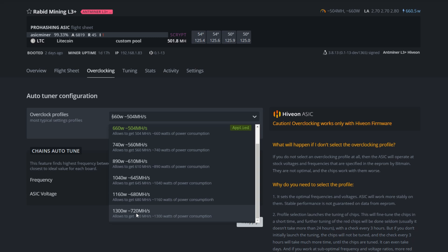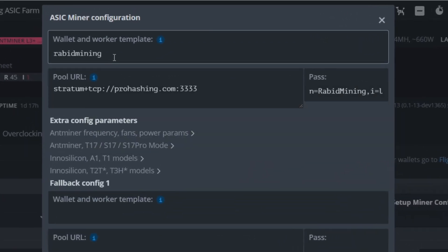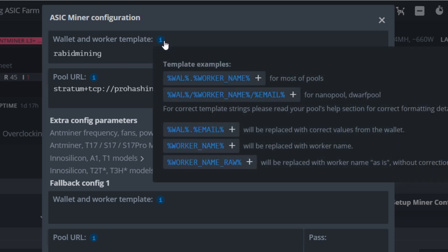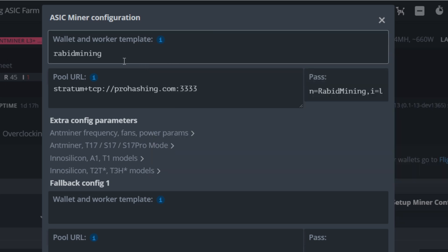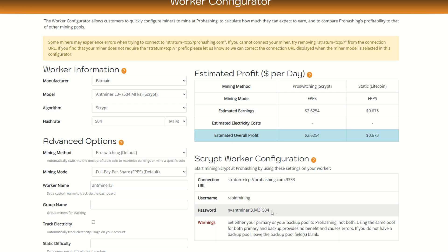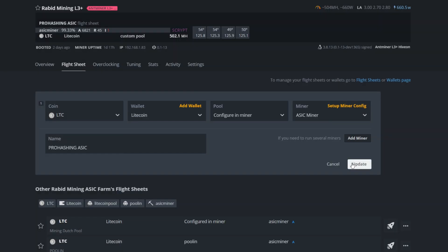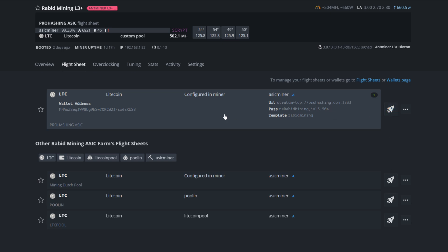To set this up in Hive OS, go to your flight sheet. You can see Litecoin is set up — the wallet is Litecoin and the pool is configured in the miner. In the miner config, your username is your account name (mine is 'rabid mining'), the pool is stratum+tcp://prohashing.com:3333 for Scrypt, and then paste in the password they provide — just right-click copy and paste it straight into the password field. Apply your changes, hit the rocket ship, wait one to three minutes, and you should start sending shares to the pool.